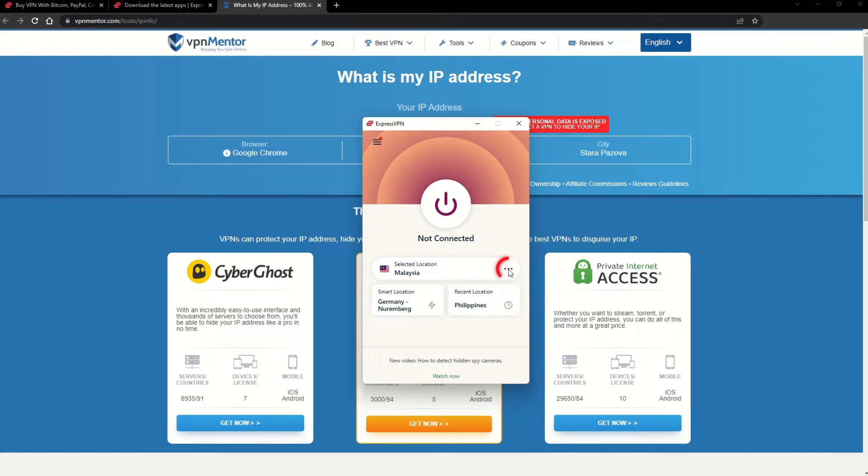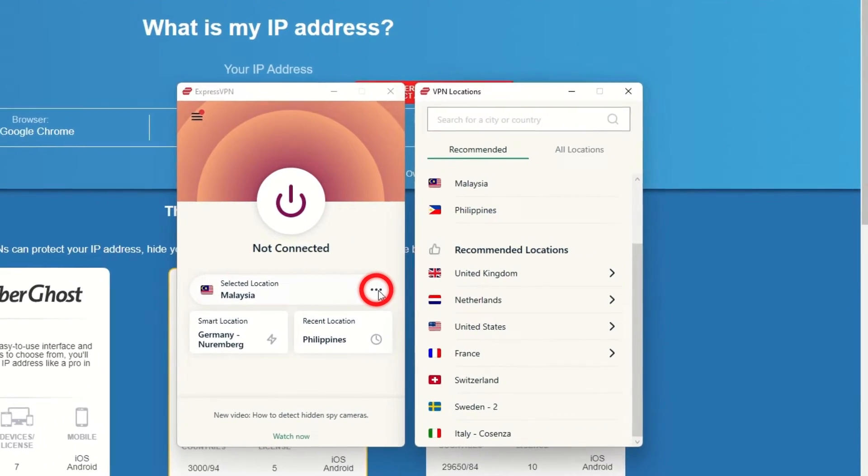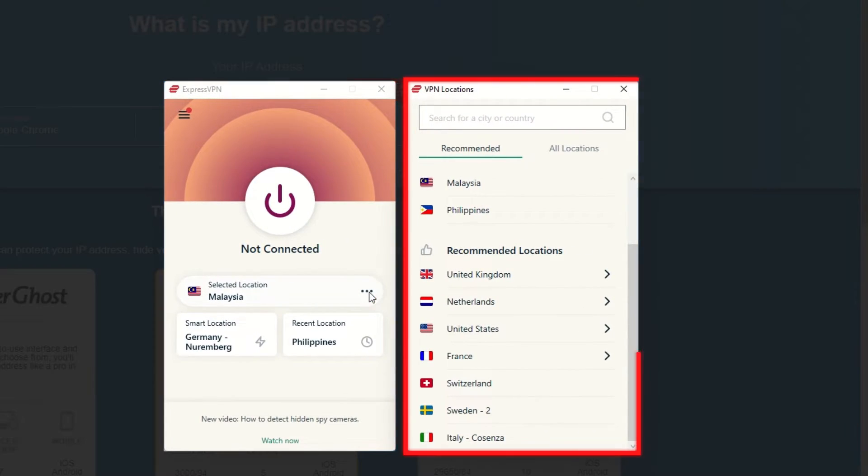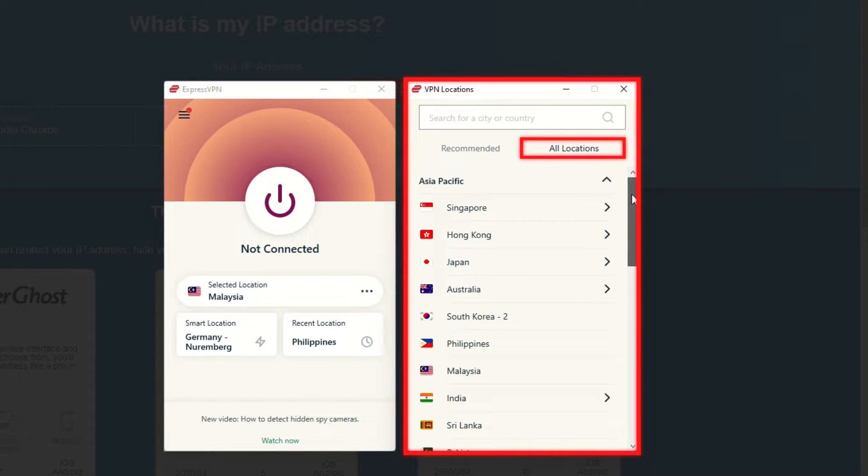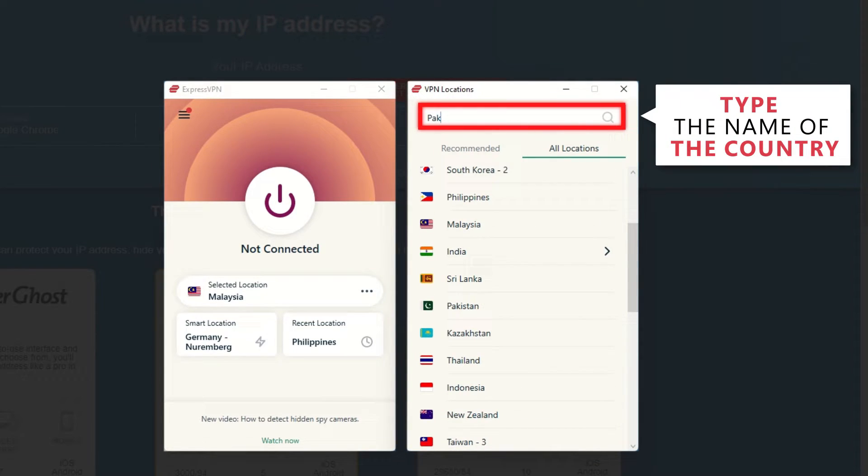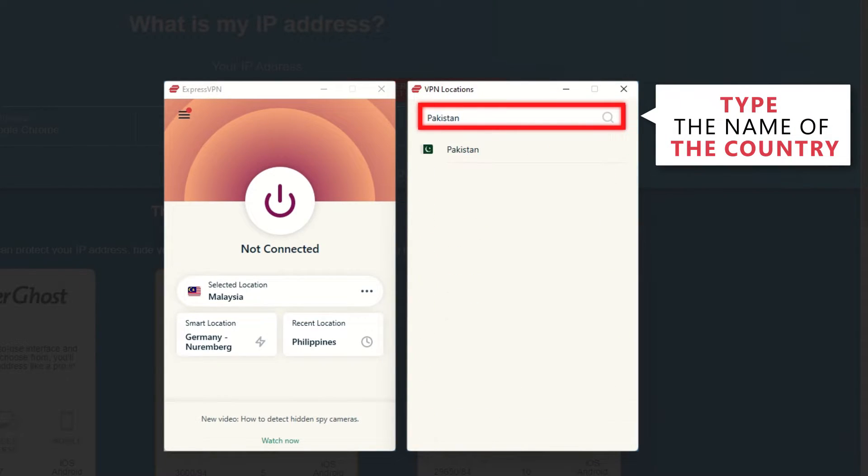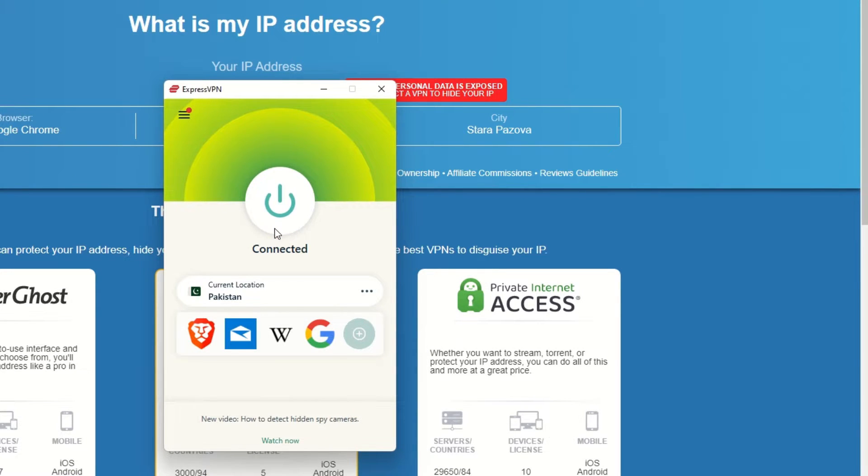Now go to ExpressVPN and click the three dots to open up the server location list. Scroll down to find the country, or for easy access, type it into the search bar and hit enter. Select the country, and then click the big connect button. That's it!